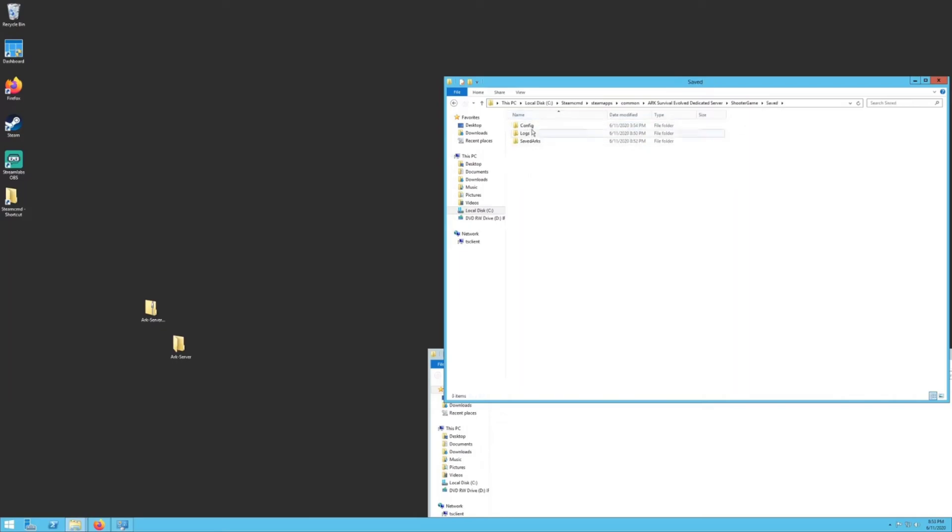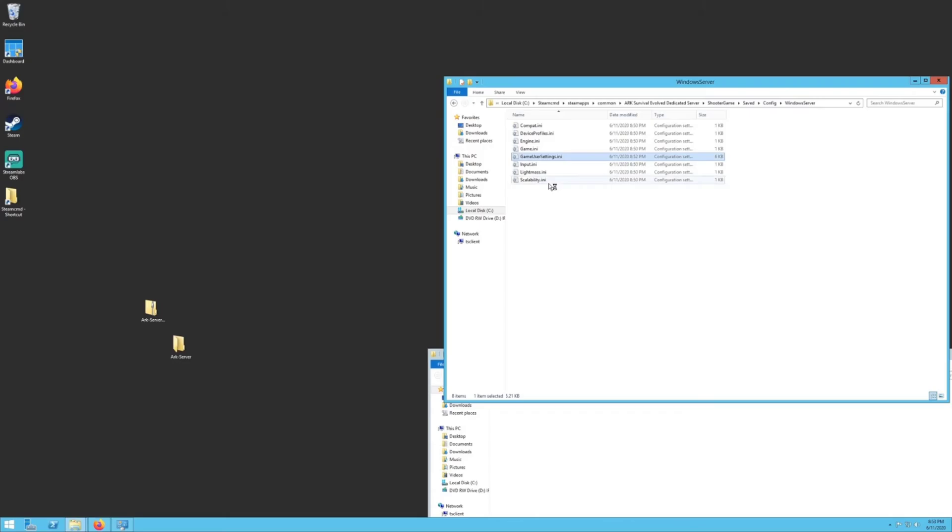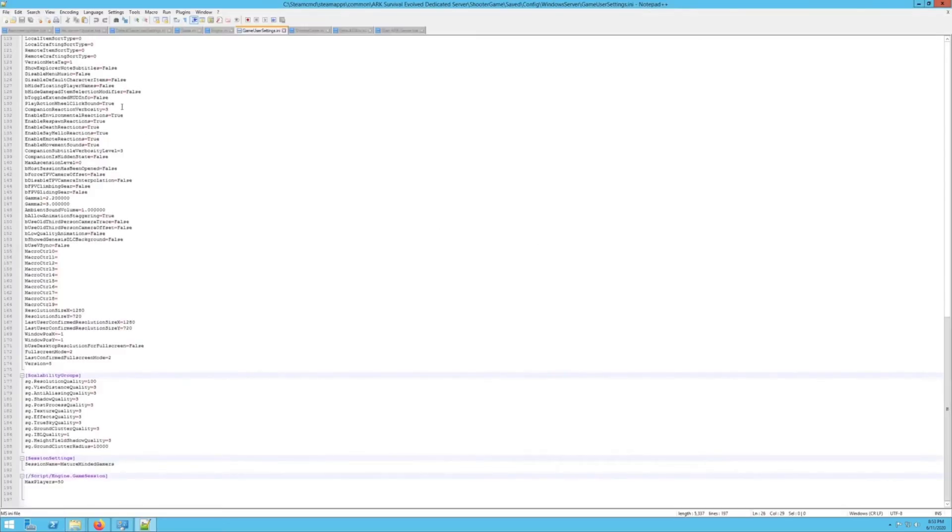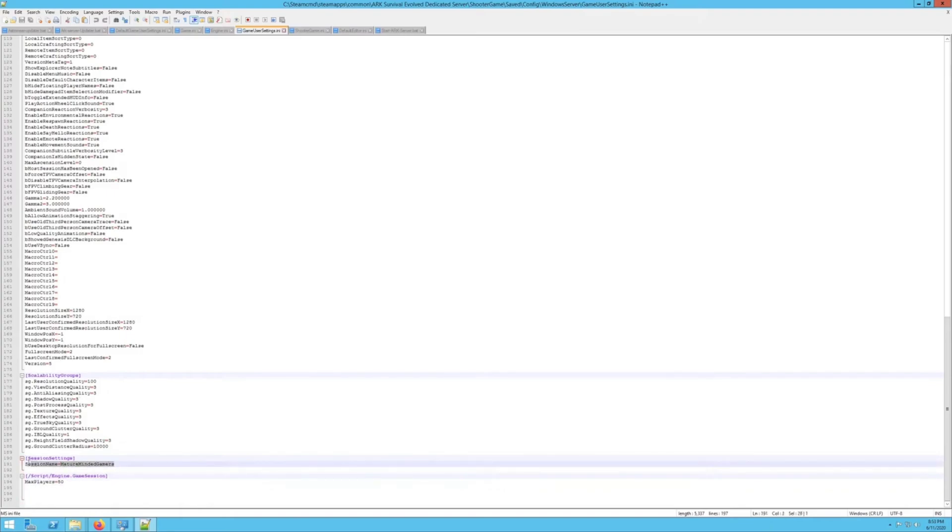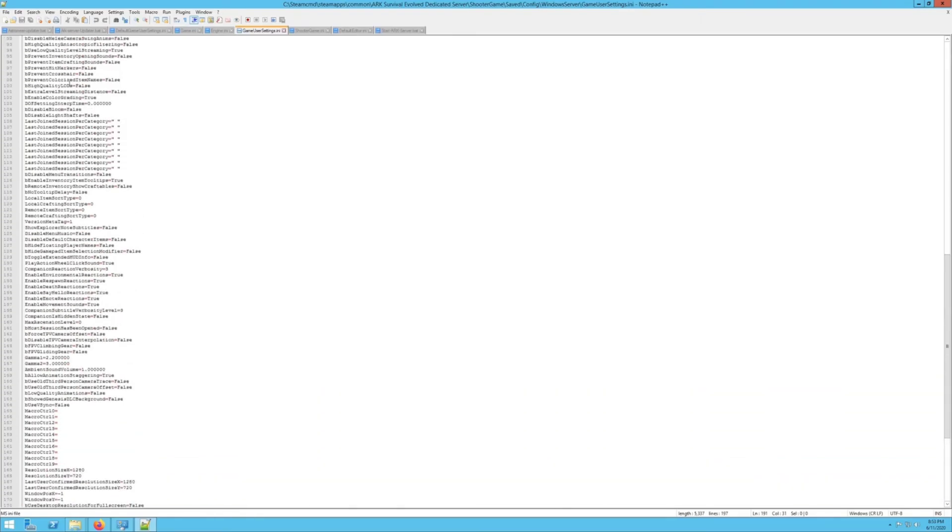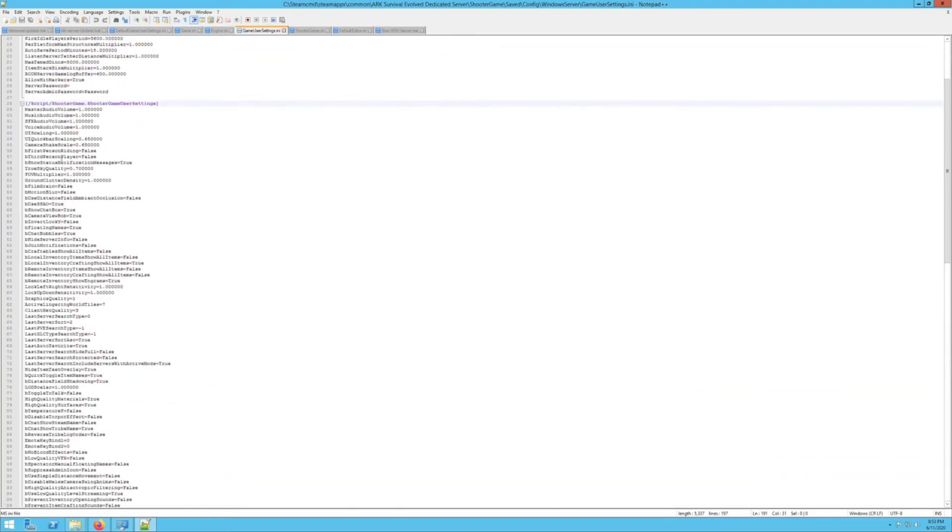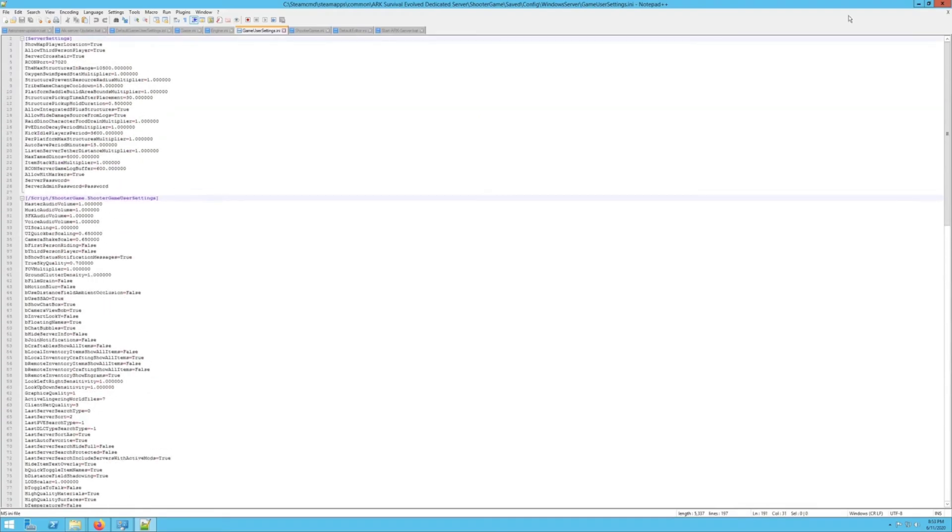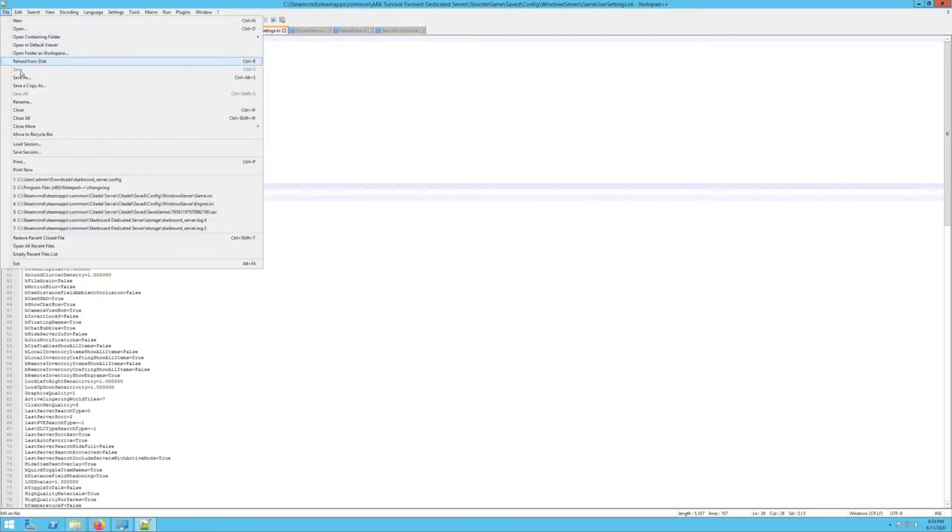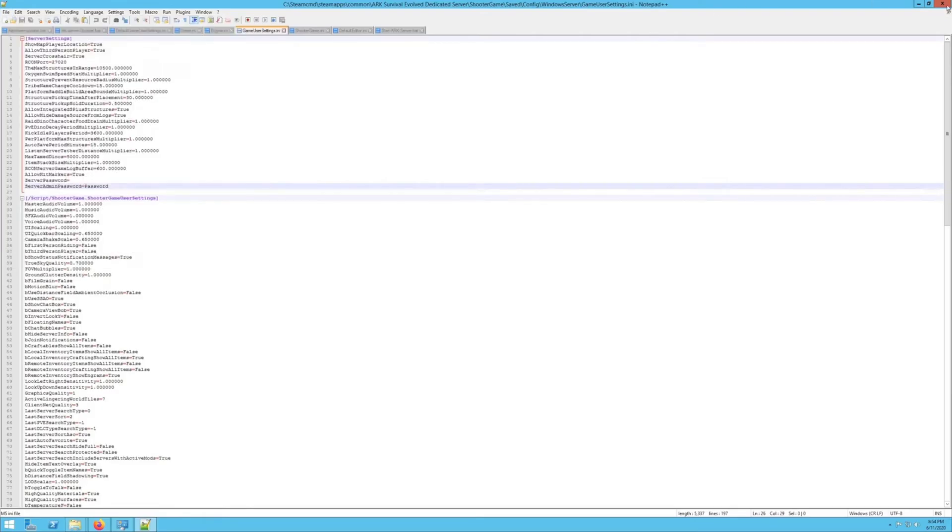Now, if you want to change a few more settings, like set a password or change some modifiers, you want to go back a folder here, two folders, and you'll see a save folder. Go into there. This is your save world that we just generated. You want to go into configs, go into win server, and you want to go to your game user settings dot INI. You can open it with notepad. I always recommend notepad plus plus. You'll see some settings here. You can set your max players, you can set your session name right here. There's a couple other settings you can change here for performance, like respawn reaction, different stuff like that. Server password and server admin password are right here. If you want to set a password, set it here. Once you're done making those changes, hit file, save and close it.